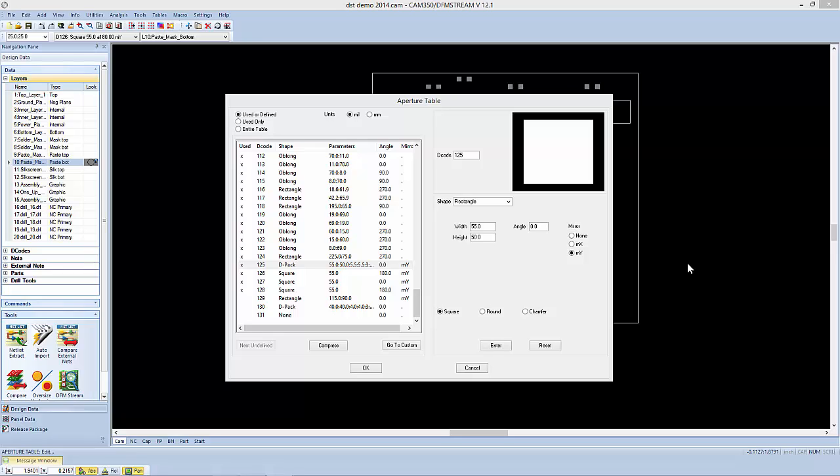In this video we're going to take a look at the specialized stenciling apertures that we've included in this version of CAM350 and DFM Stream. We've added some intrinsic apertures that will help you in creating stencils from solder paste pads.